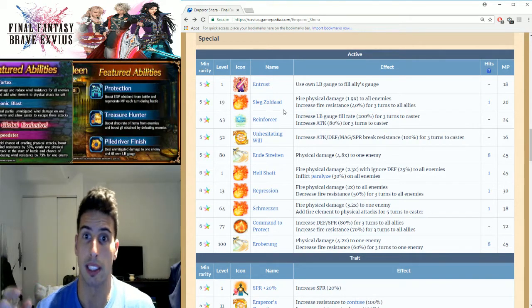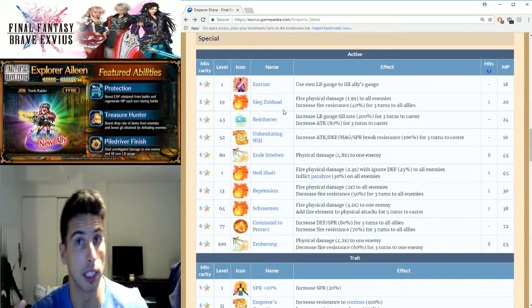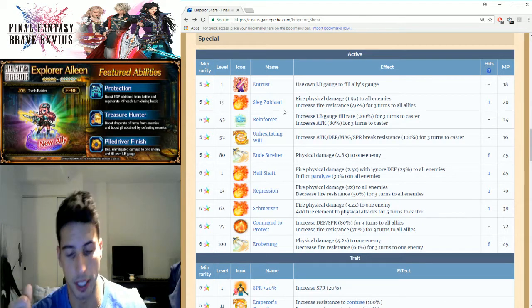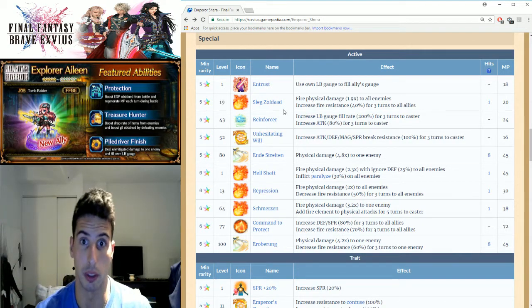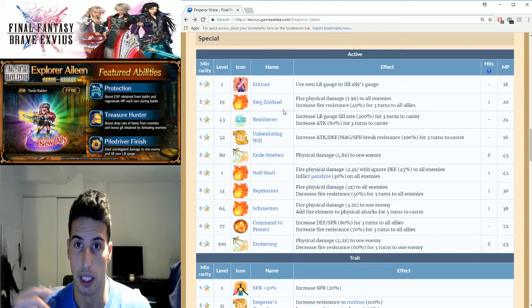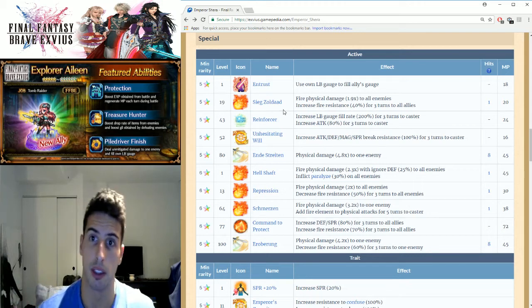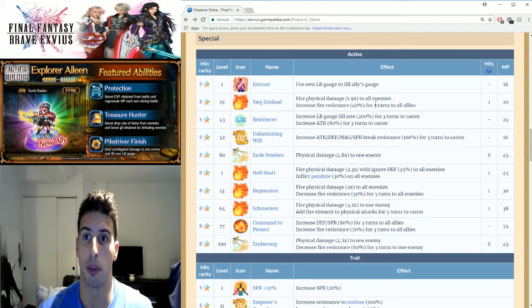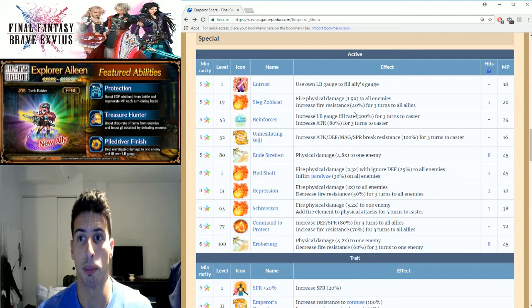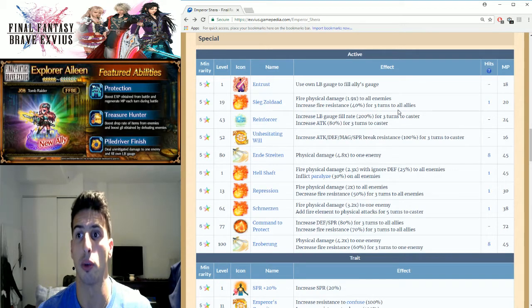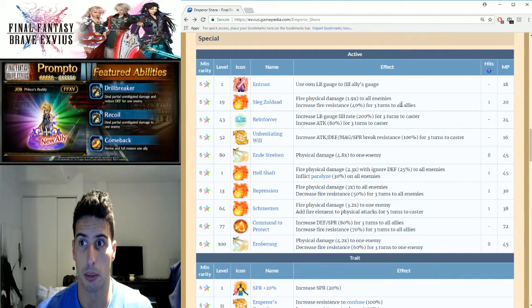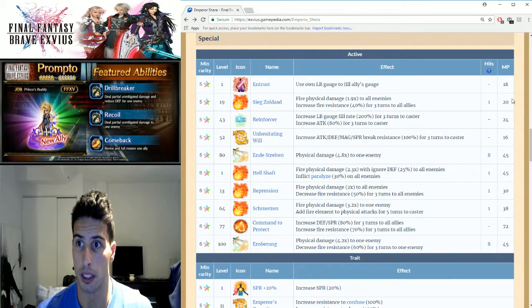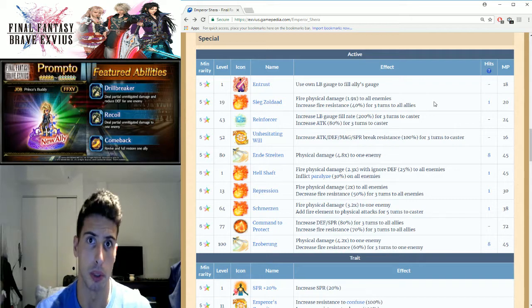Siege of Zuldad: basically this guy loves fire attacks, so if you have a fire sword like Crimson Saber from Rain, it's really good for him. It's fire physical damage 1.9 times to all enemies, increases fire resistance by 40% for three turns to all allies. That's a good move.